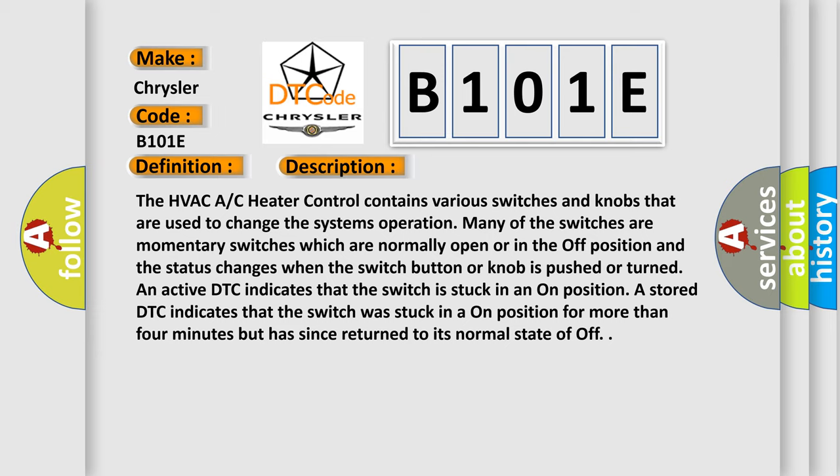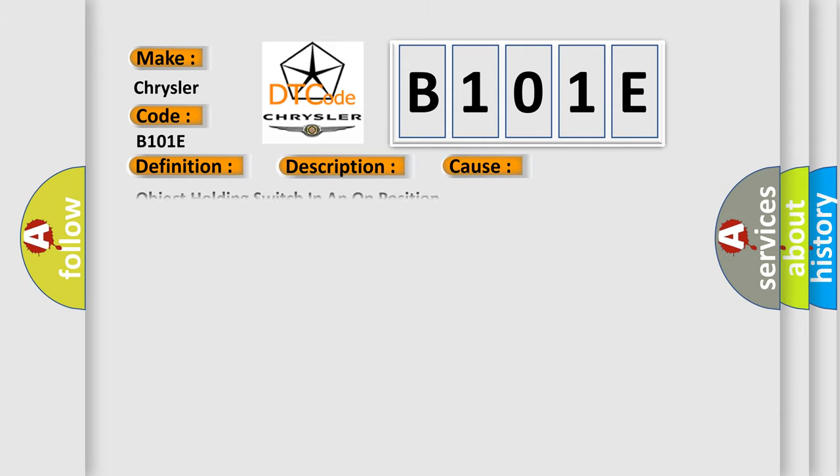This diagnostic error occurs most often in these cases: Object holding switch in an on position or AC heater control.